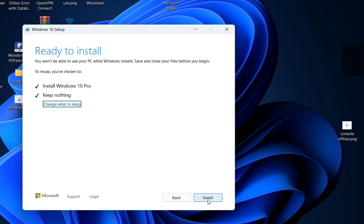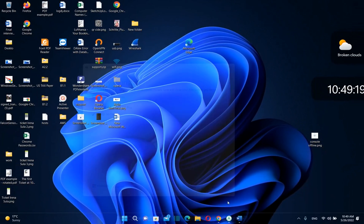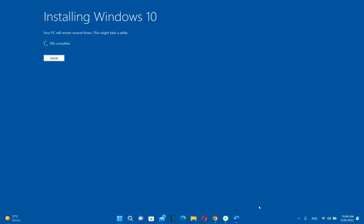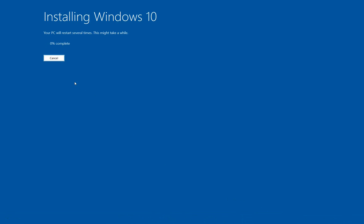The process of installing Windows 10 will take some time and it will take some restarts but basically that's all that you have to do in order to downgrade Windows 11 to Windows 10.